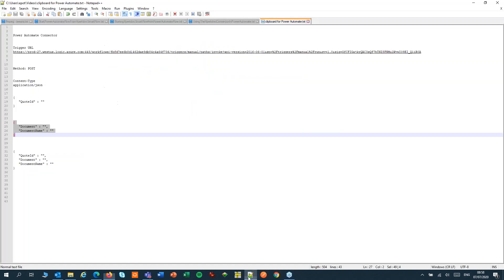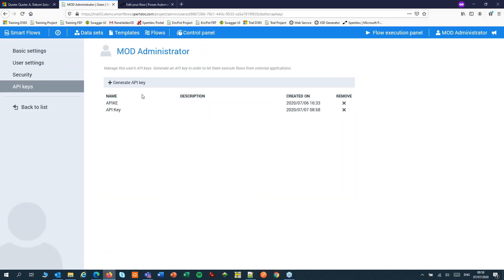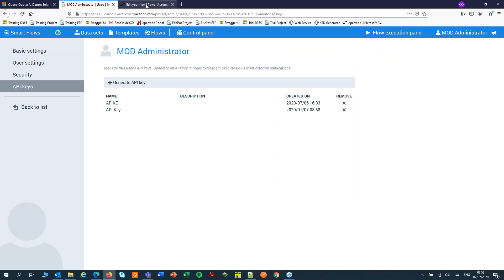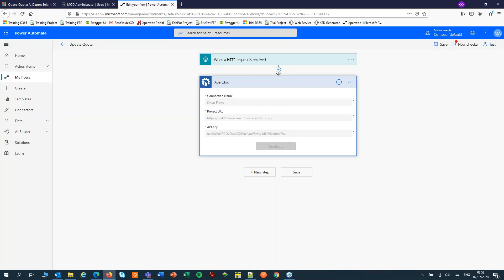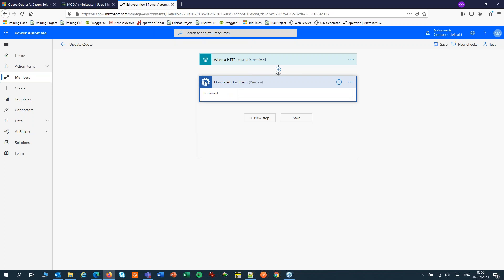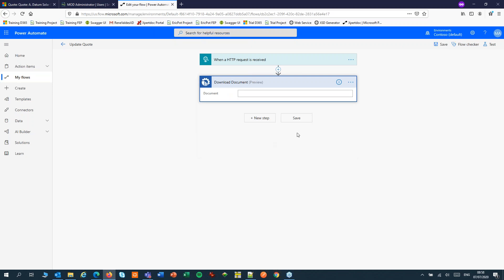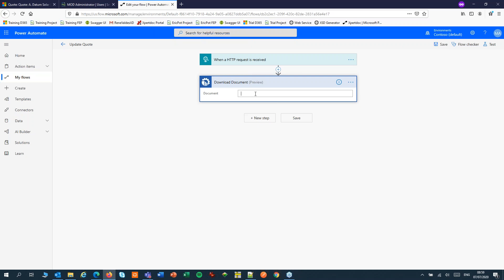Then back in our flow, we can use our API key to create a connection. Now let's configure the download document step.